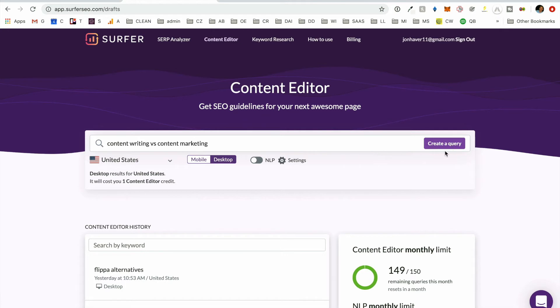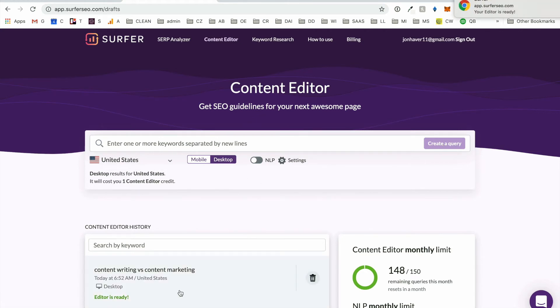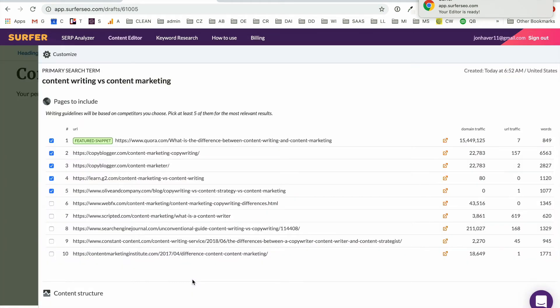And we use this heavily when it comes to creating briefs. And so when we're needing to create a brief to send off to a writer, we can go in and create, enter the keyword that we're trying to create, run it through the tool, pick which of these...